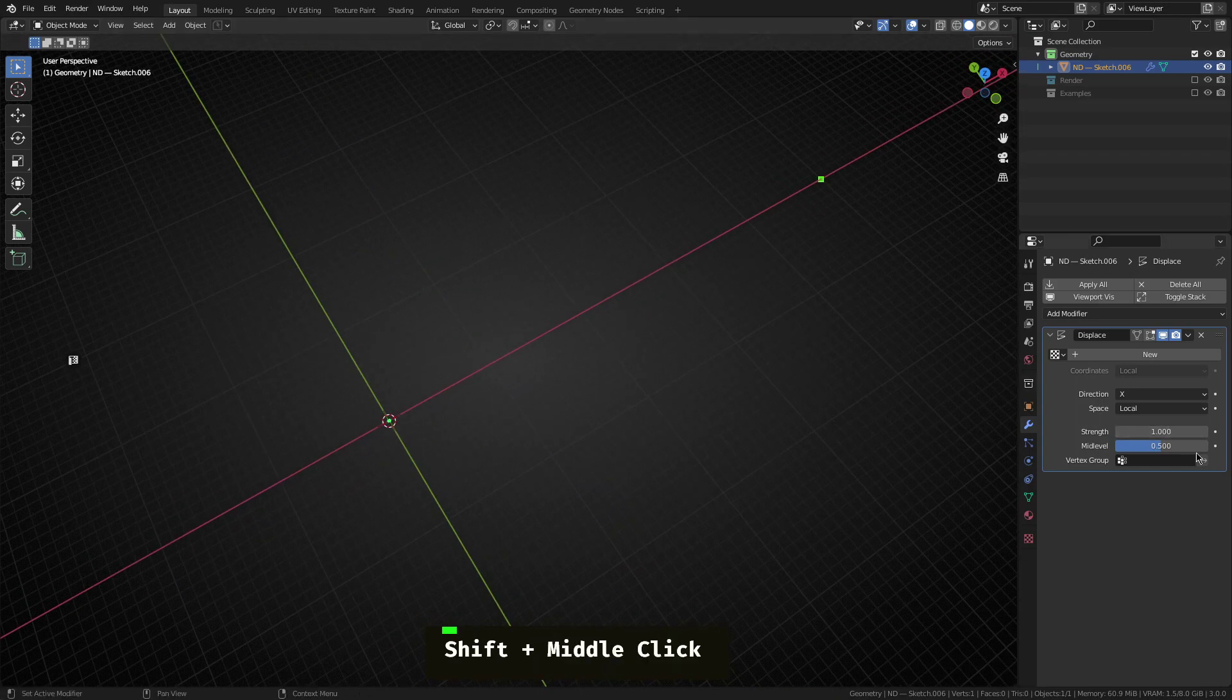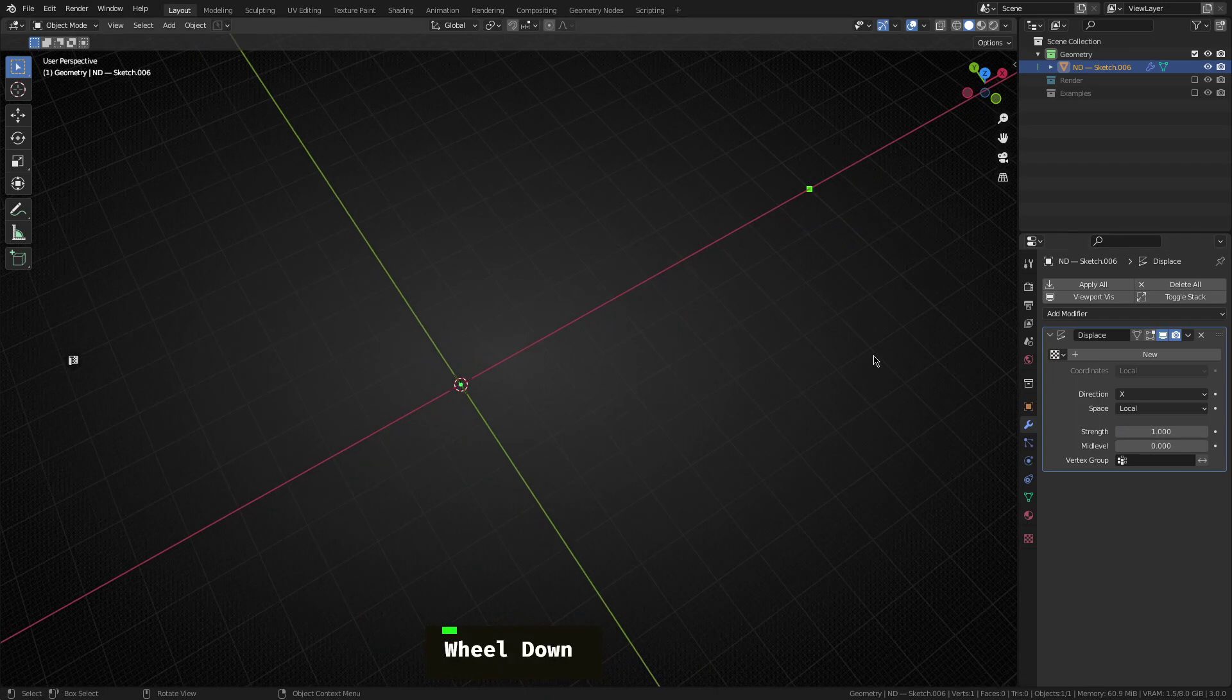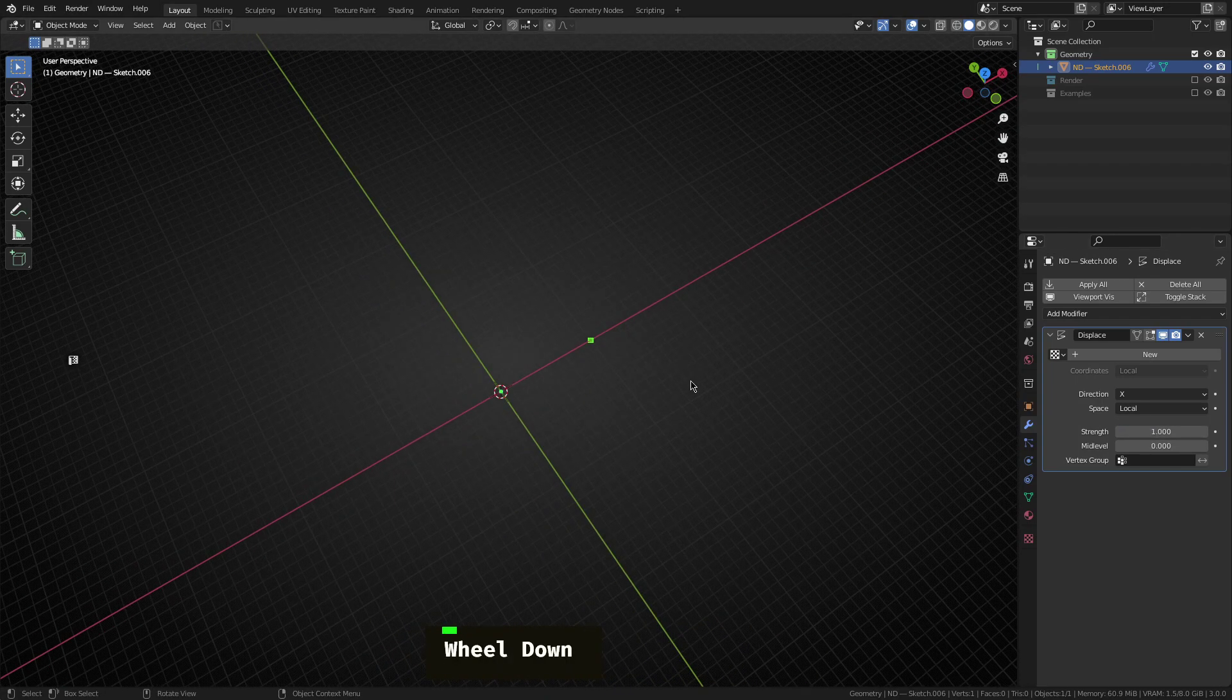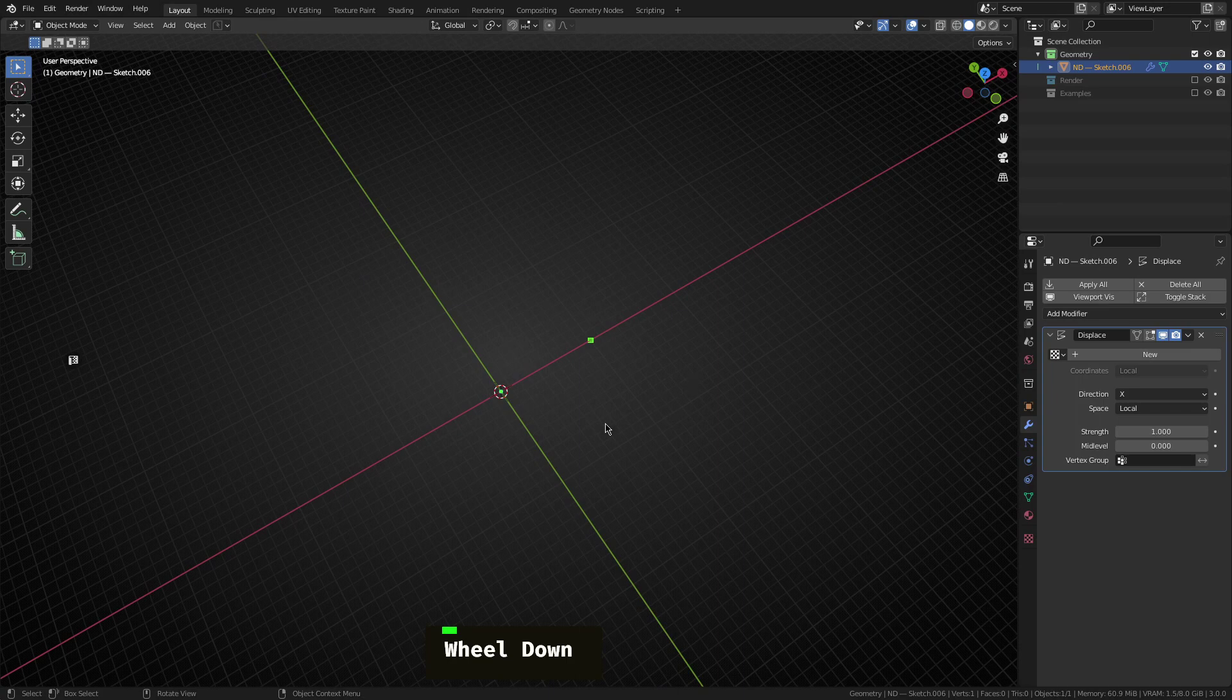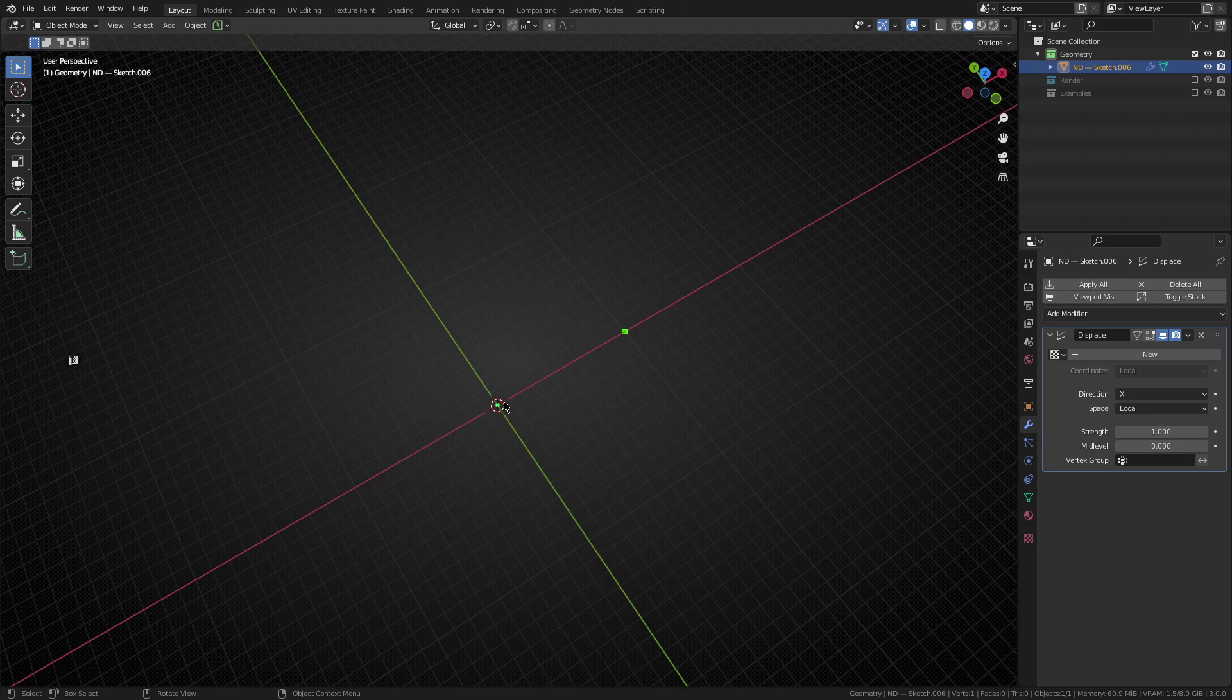It's not quite what we want. So I'm going to set the mid-level down to zero and then I'm going to set the strength. Actually, you know what? Let's leave it at one. That's basically sort of one meter in Blender's world space. All right. So that's what we're going to do for starters is move the vertex from the center one meter along the x-axis.